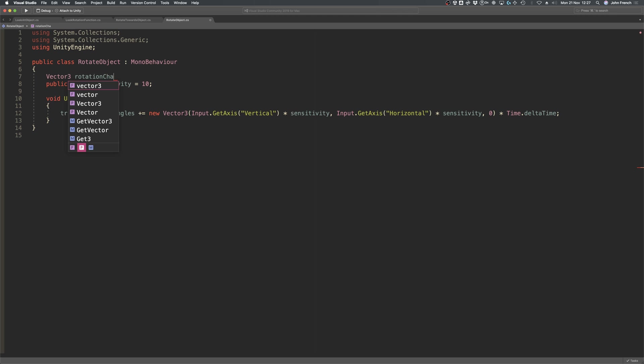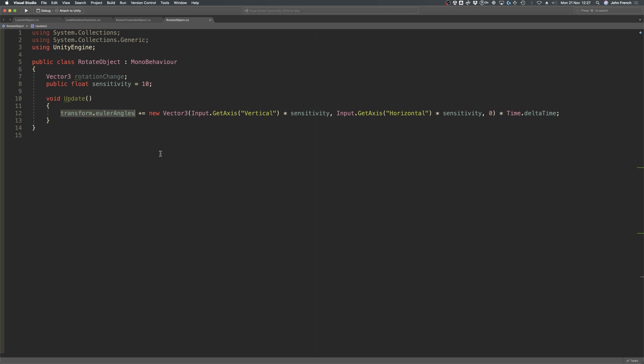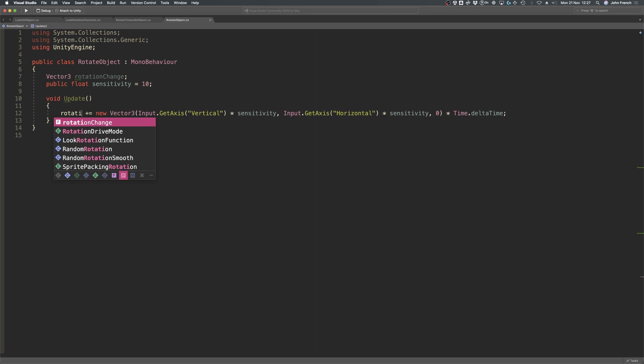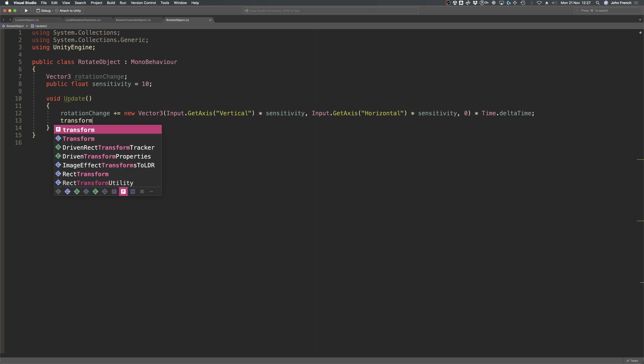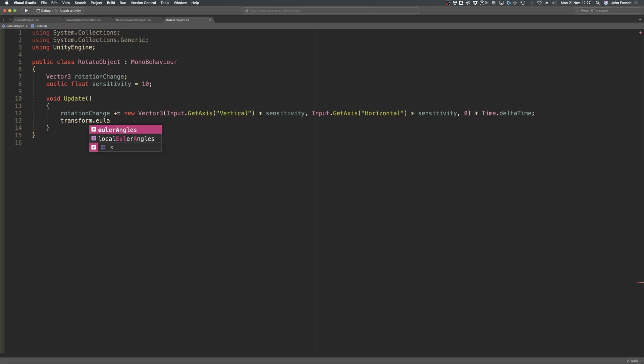As a result, you generally shouldn't try to increment an object's rotation directly using the Euler angles property. Instead, if you do want to increment a rotation using Euler angles, it's usually better to do it by changing a local value,